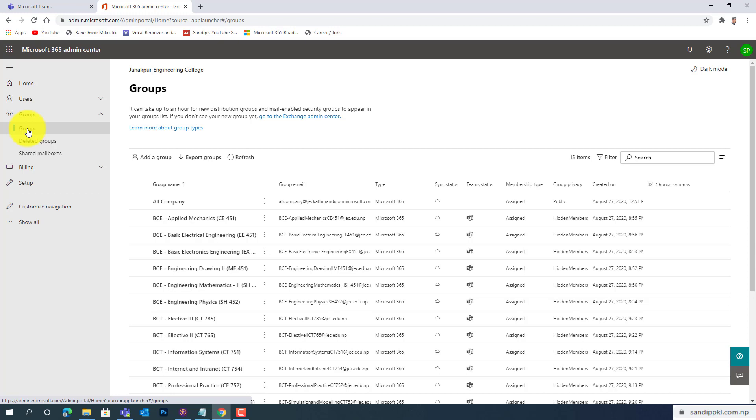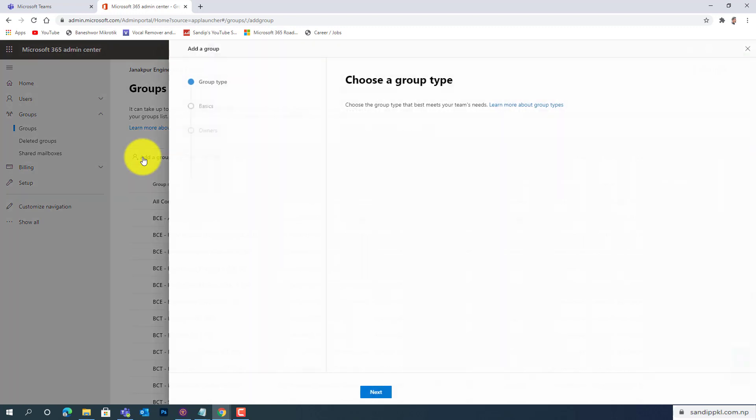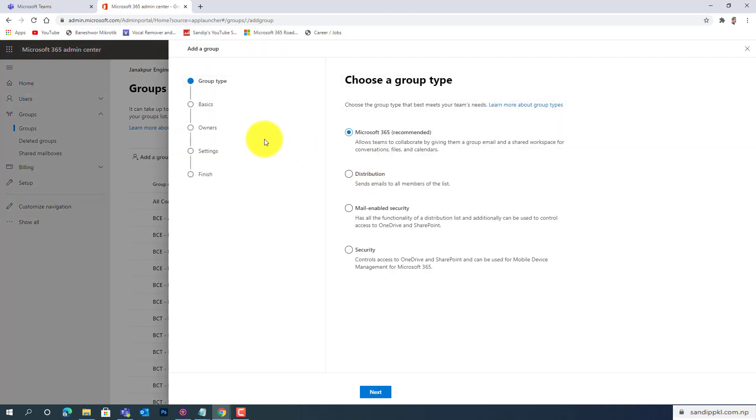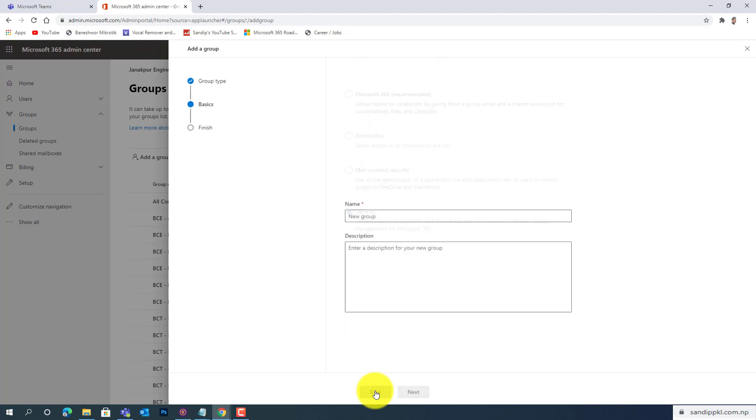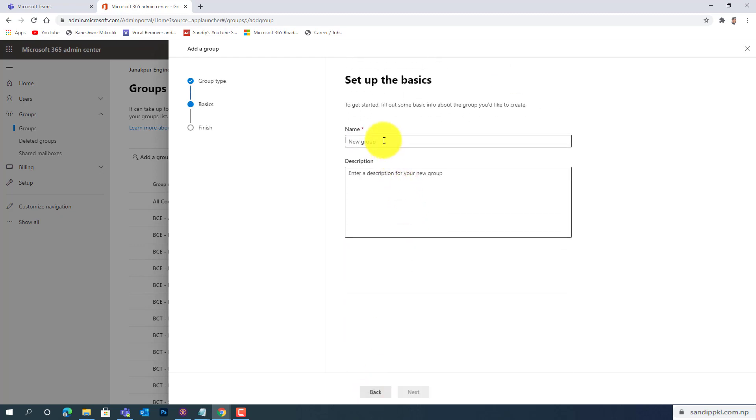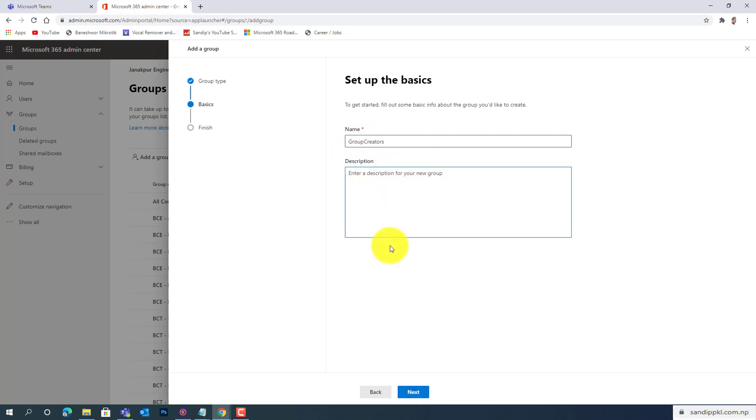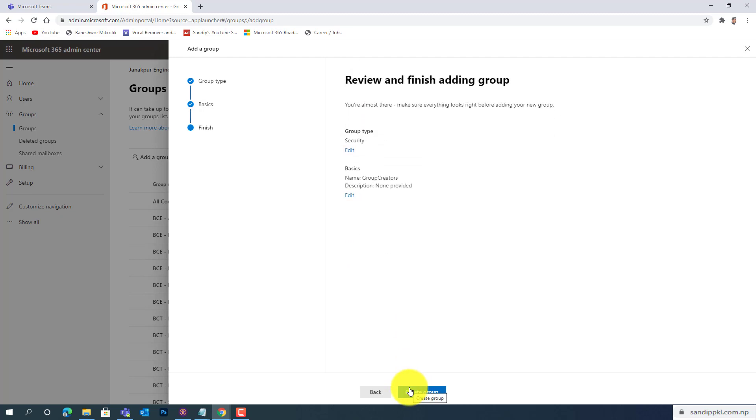Now let's create a new group here. You can see, type Security and Next. You can name the group. You need to remember the group name: Group Creators. Like this, you can save and Next.